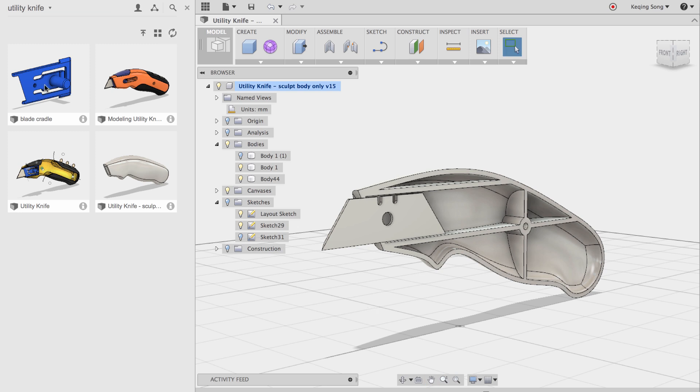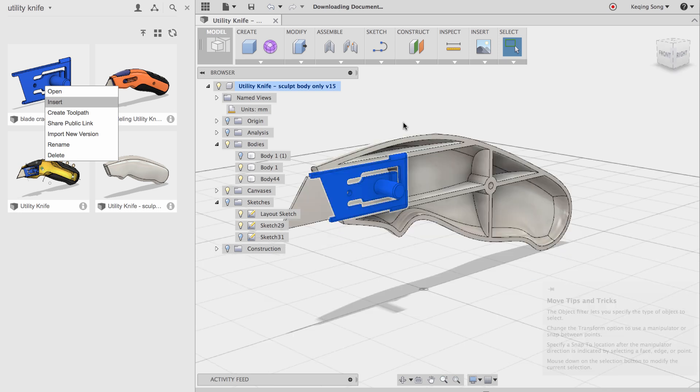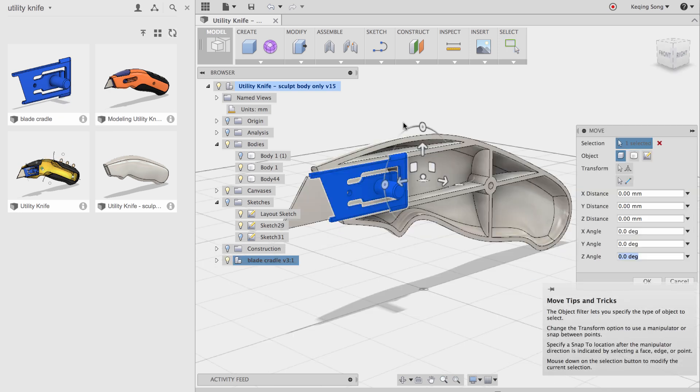So if you want to insert a design into your existing design, you just hover over to the data, the file, and click insert. And now this is going to download the document from your account and insert it into the file. Just like that.